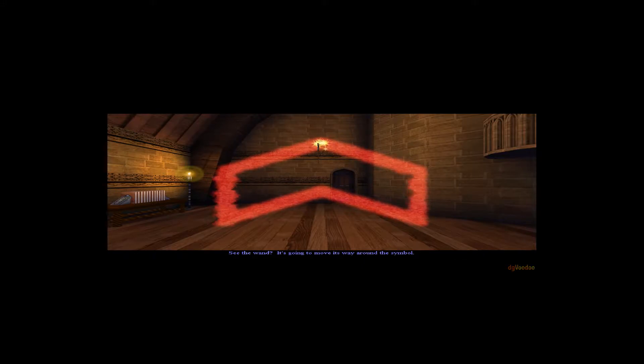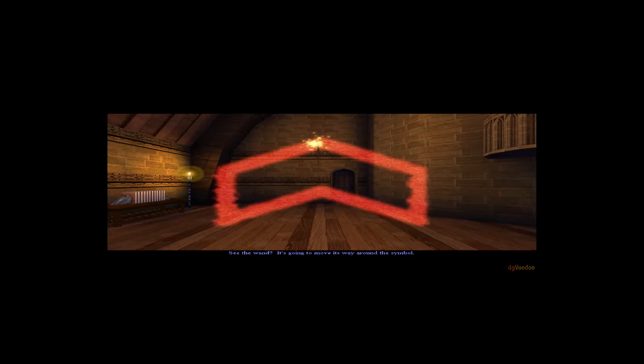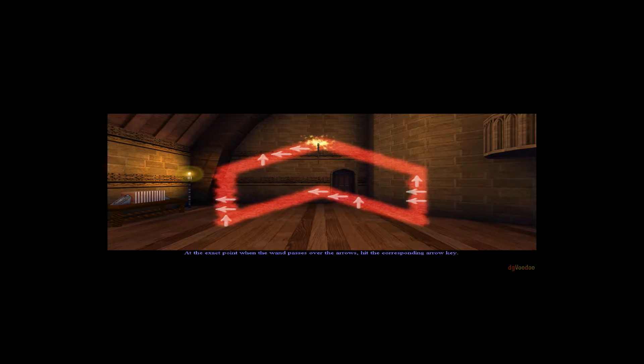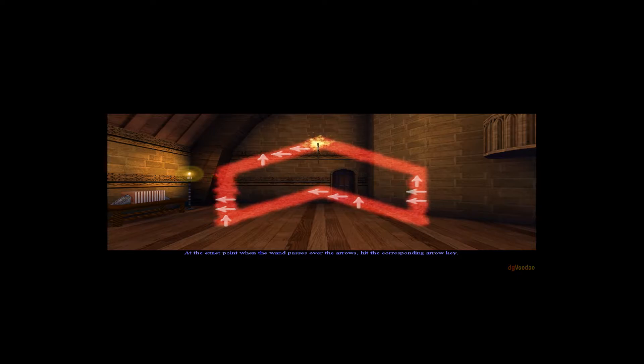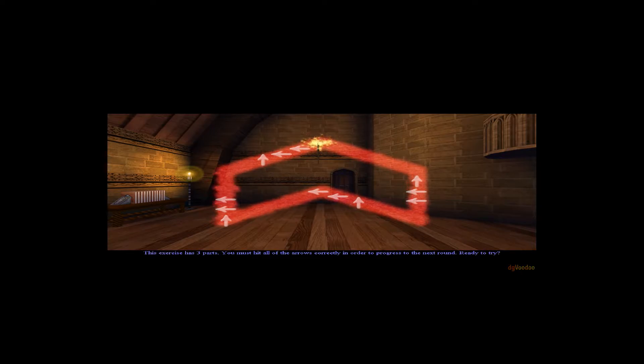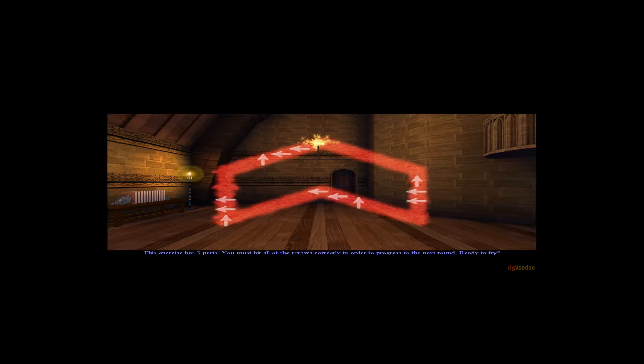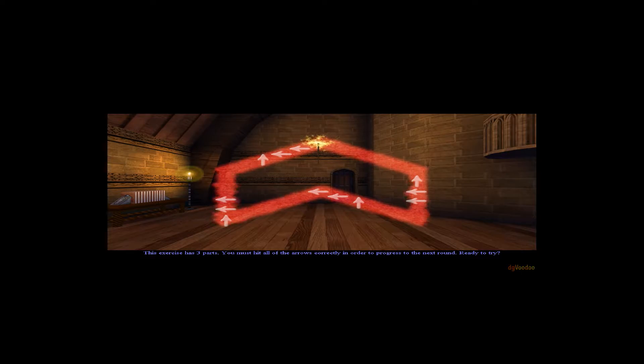See the wand? It's going to move its way around the symbol. At the exact point when the wand passes over the arrows, hit the corresponding arrow key. This exercise has three parts. You must hit all of the arrows correctly in order to progress to the next round. Ready to try?